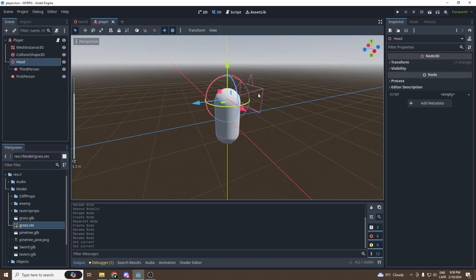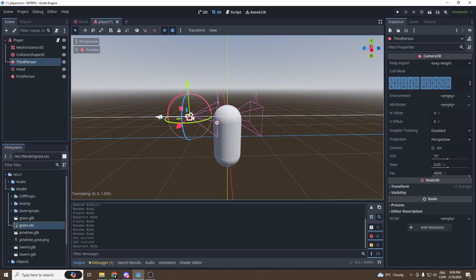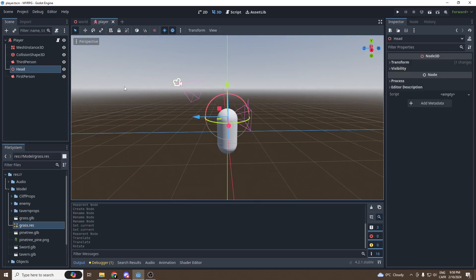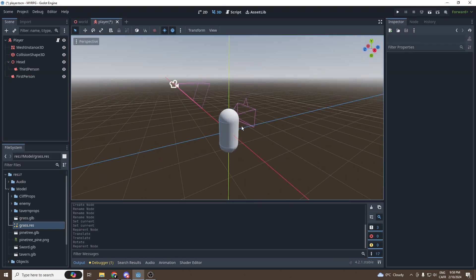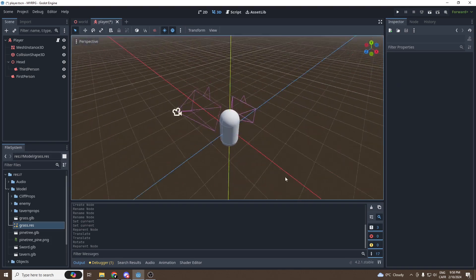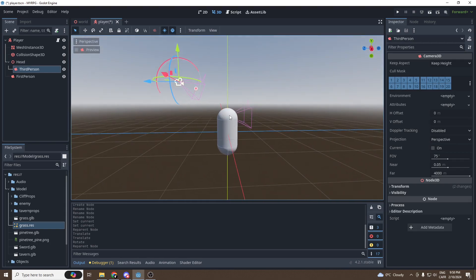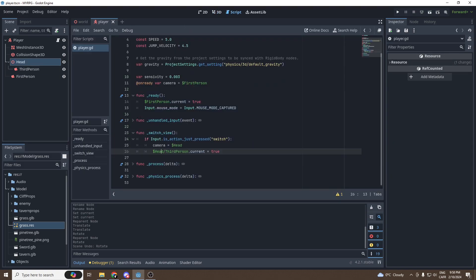Why are we setting the Node3D as the camera reference and not the camera directly? If we go into the scene and separate the two, we can take the third-person camera and move it around — you can press Preview to see what it looks like. The head will be the rotation point, so when we move our mouse, the camera will orbit around our player. Without this, the camera would just rotate on itself like the head does, which we don't want.